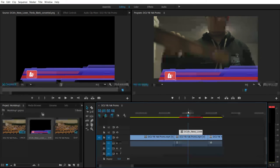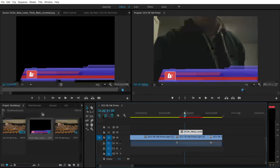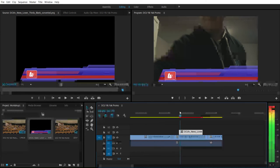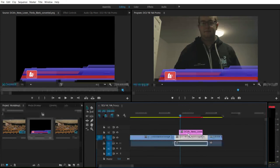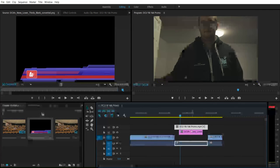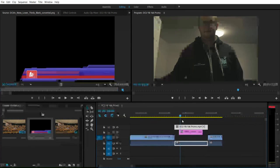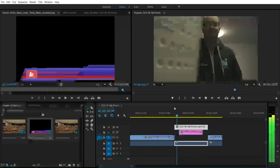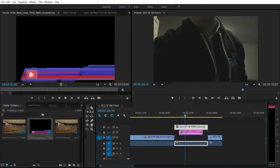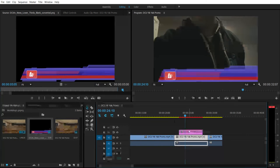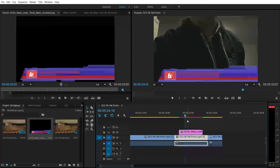Everything works in layers in both Premiere Pro and Photoshop — things go on top of each other. If I put the lower third layer above the video layer, it appears on screen because this layer is on top. So now I can see the lower third overlaid on the video.